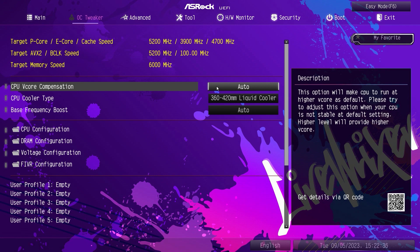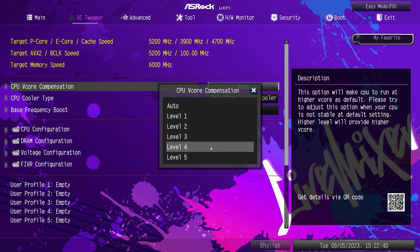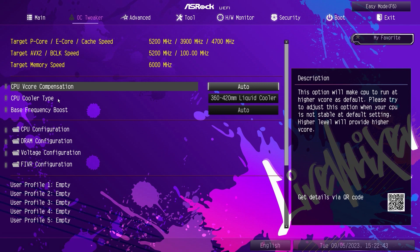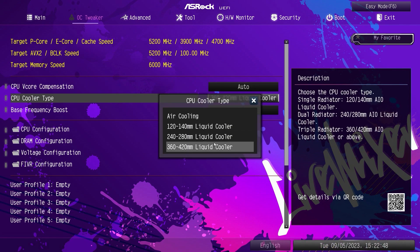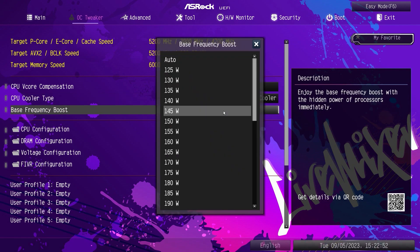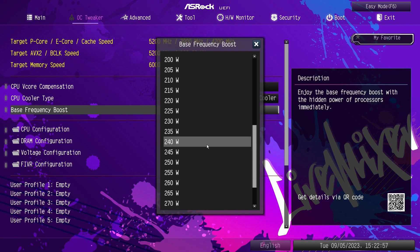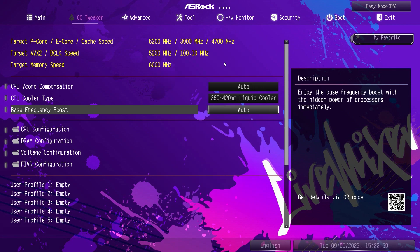V-Core Compensation — you can set it to Auto or change it. This is sort of like your load line calibration. CPU cooler type is here again. Base frequency boost — you can set it to Auto or select different wattages. If you're not doing anything, just leave everything on Auto. I really like that we have these little folders for each specific thing: CPU, DRAM, voltage, and fiber.